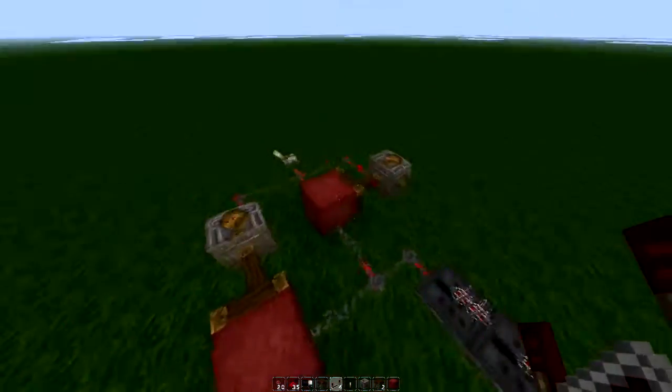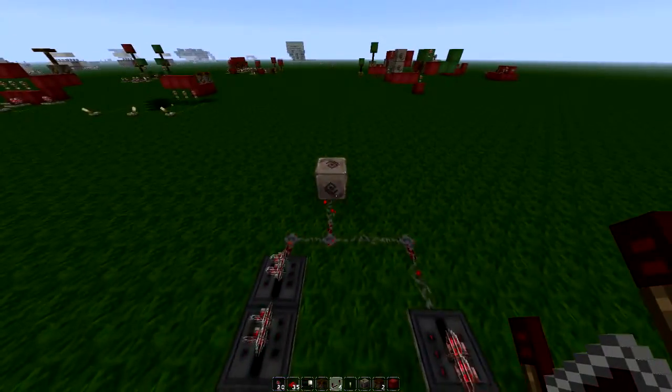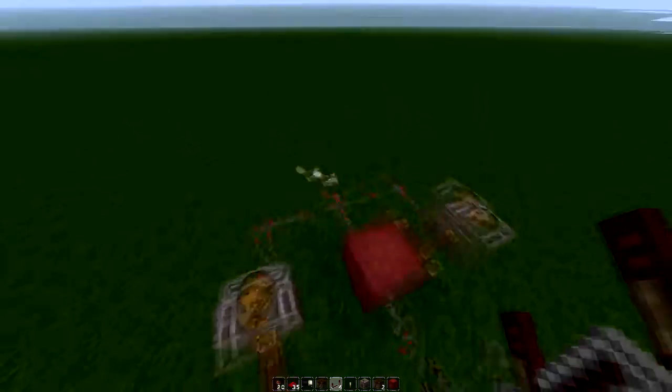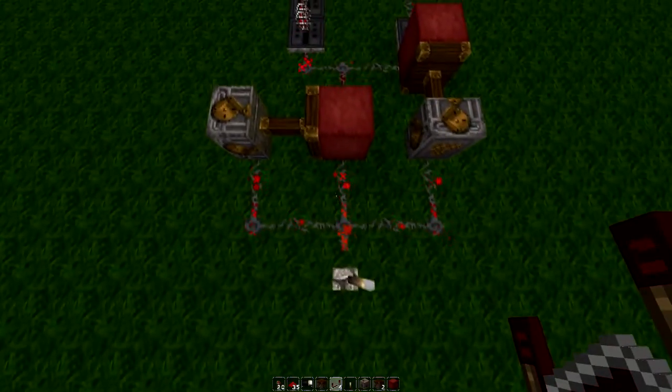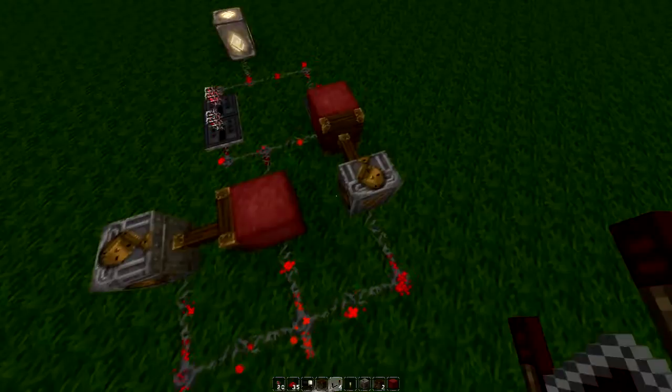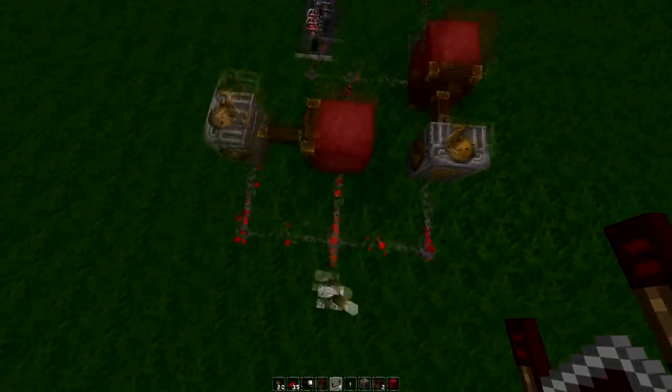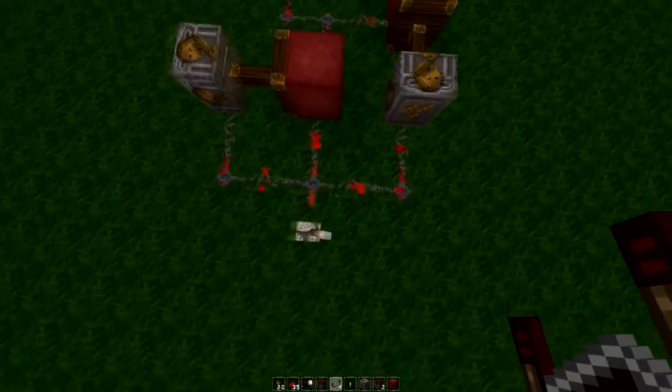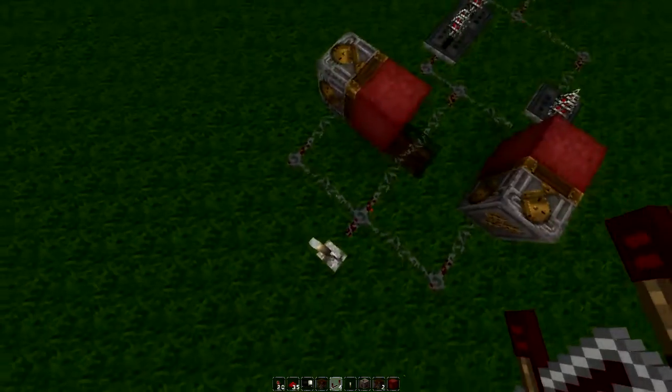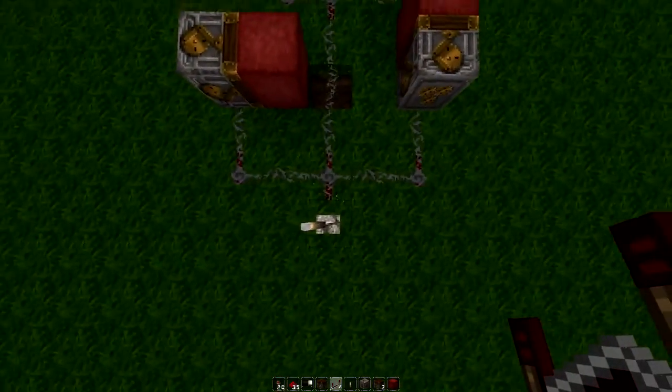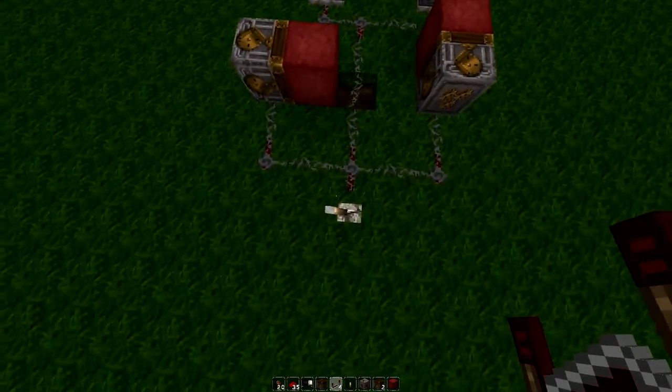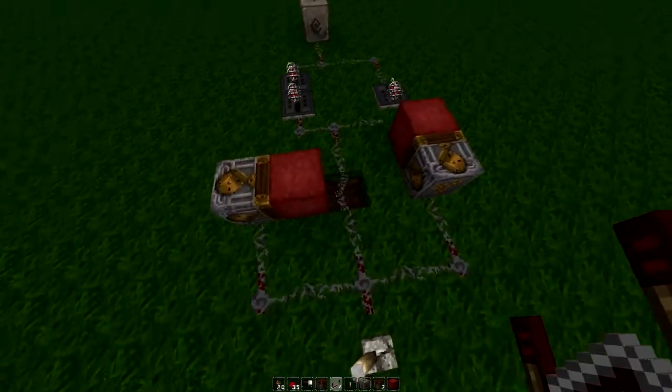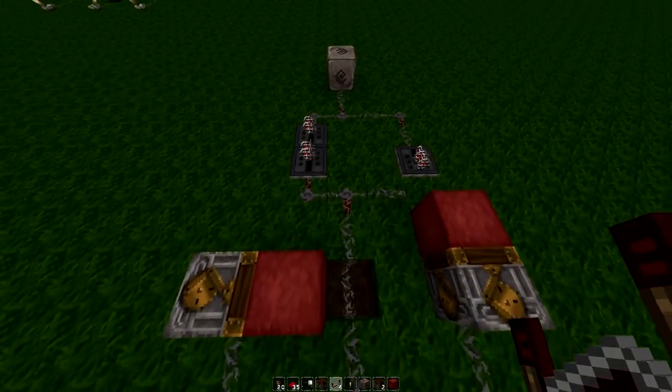What this is doing is when you flip the switch, it sends a signal to this piston through this line and this piston at the same time. Since it's sending it at the same time, this piston will fire after it goes to this line.